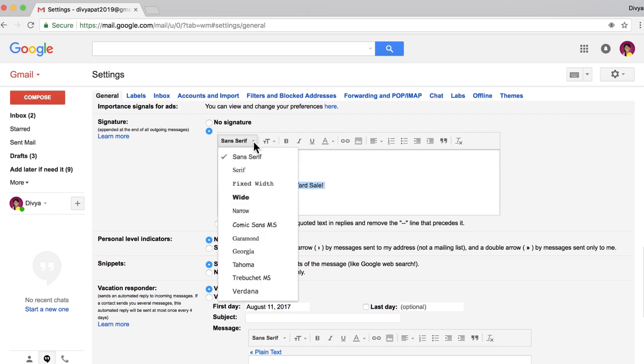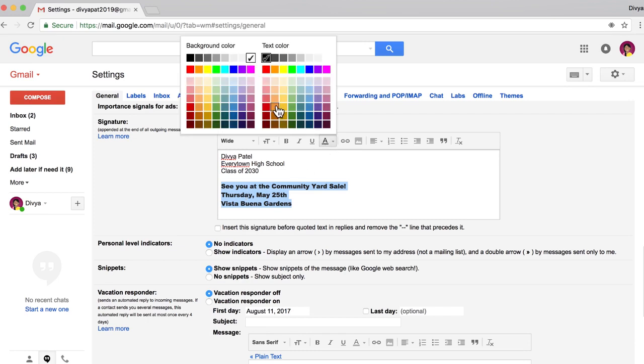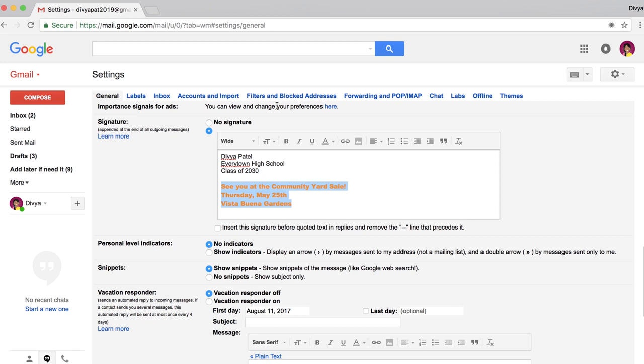Customize your email signature however you'd like. You can change the font and colors, include hyperlinks, or even add an image or animated GIF. Later in this unit, you can return to this menu to add your logo or a link to your website.